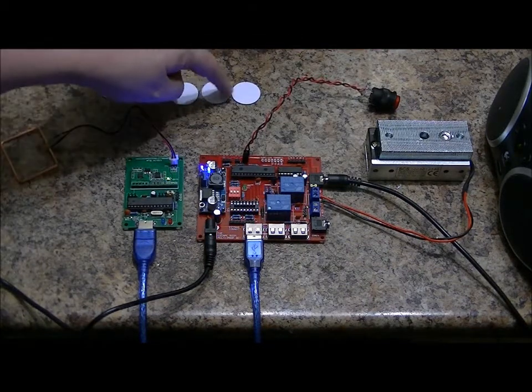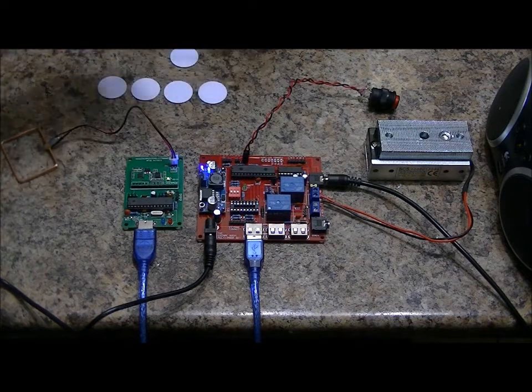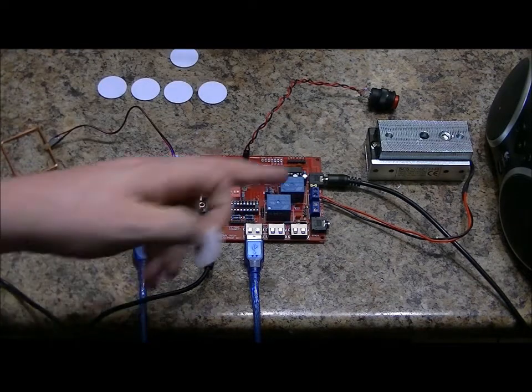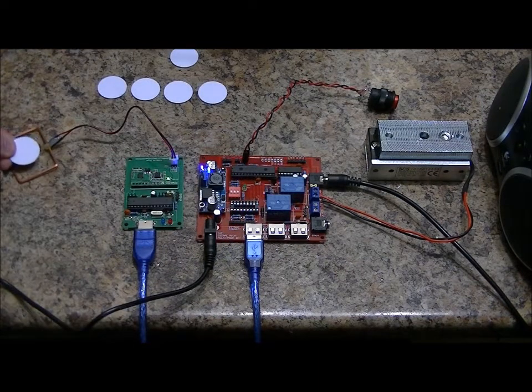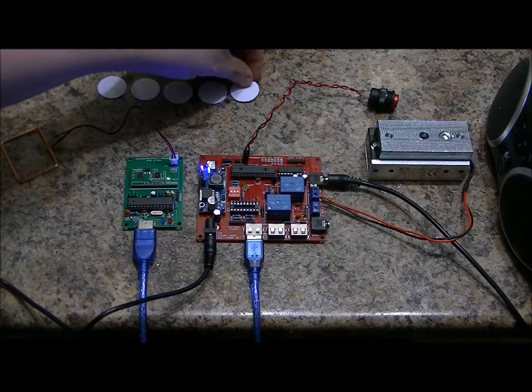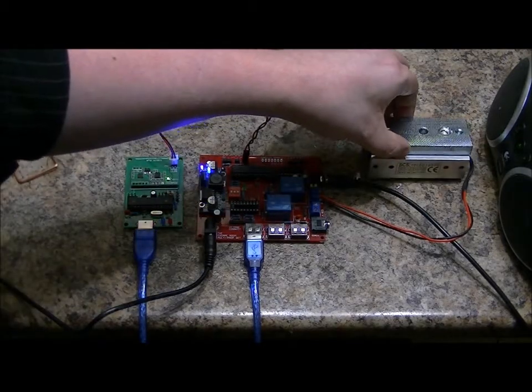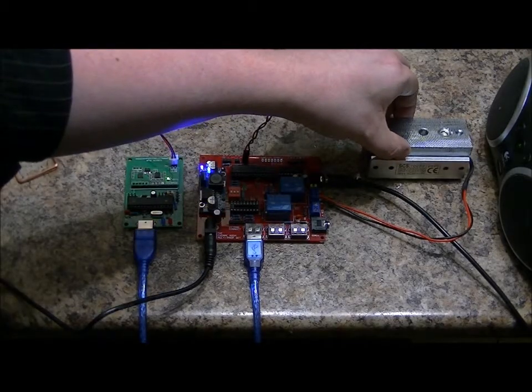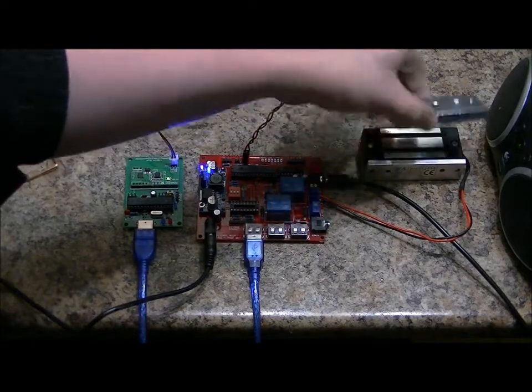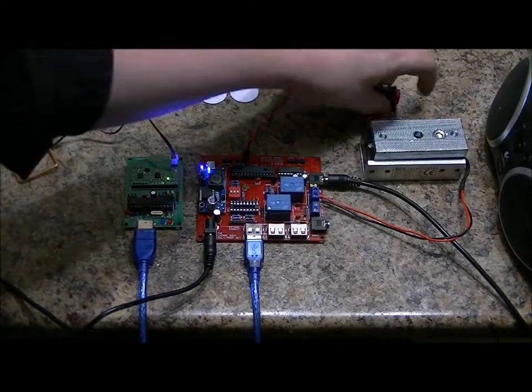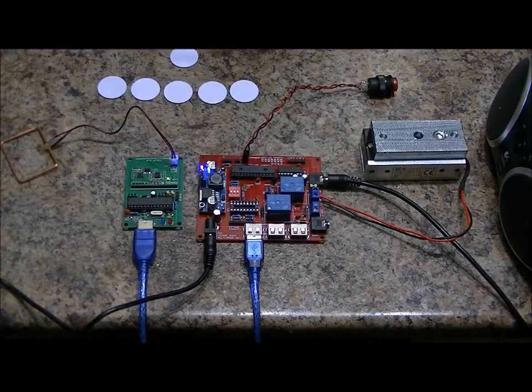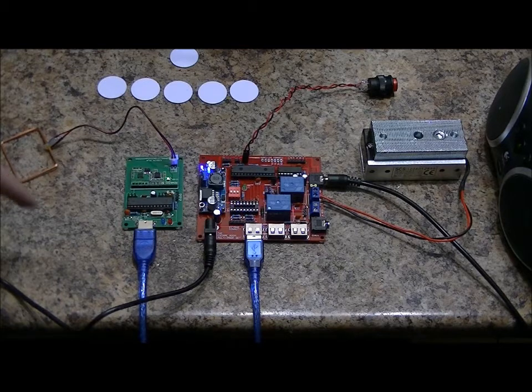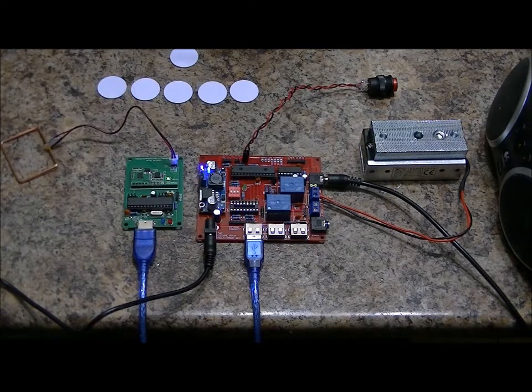Any single one of the cards that are read, this is card number five, will deactivate the maglock. Access card five detected. Magnetic lock deactivated. I'll reset. Magnetic lock activated. So in program one, we've got every single dip switch set to the off position.